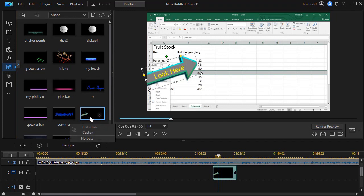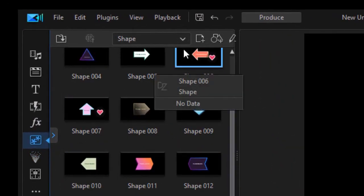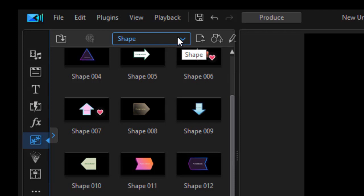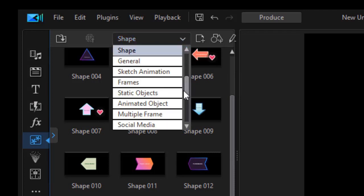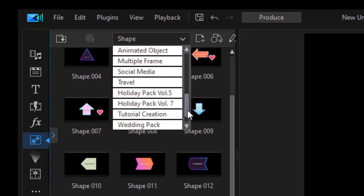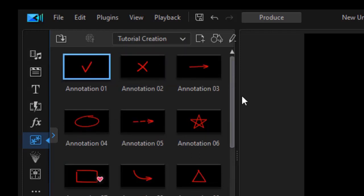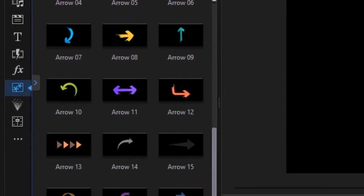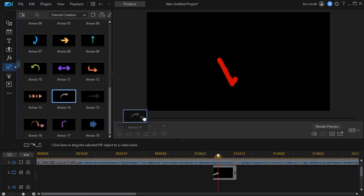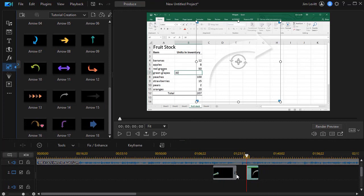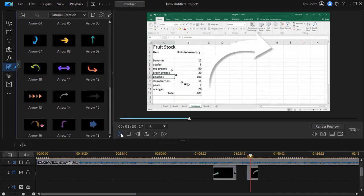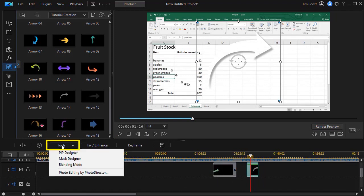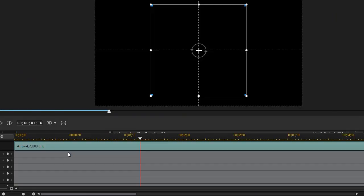You'll notice my test arrow is now available in my options. There's another category you can use if you have the elements in your copy of PowerDirector — it's called Tutorial Creation. I'll click on Tutorial Creation. Here we have some chalk-like elements that are animated, unlike the shapes. You can take these arrows and use them any way you want. Let's drag one down and put it in our project — when we play, we see we have an animated shape.